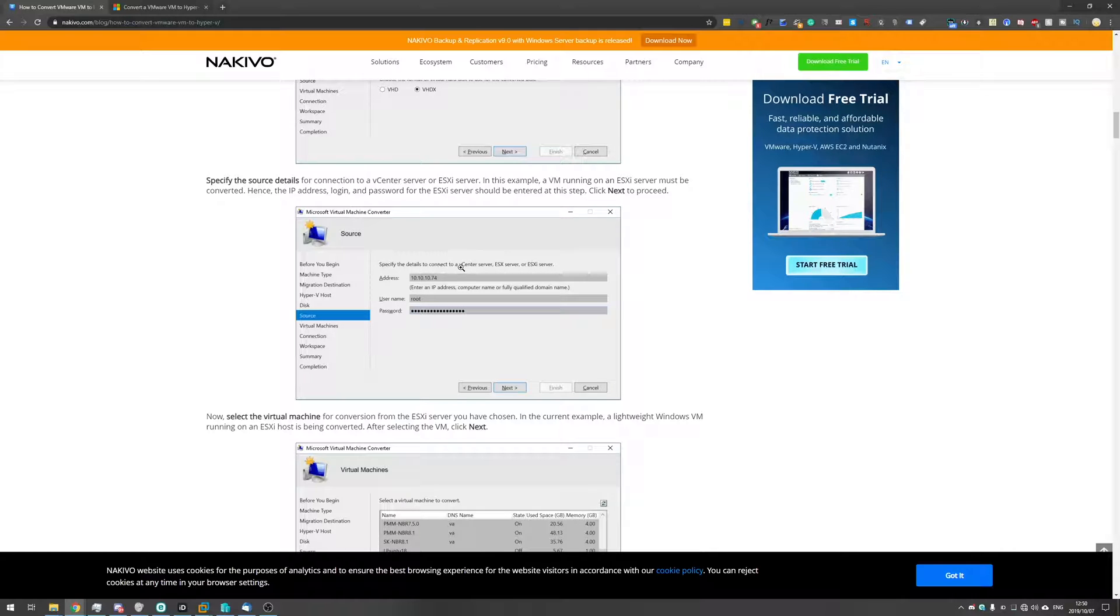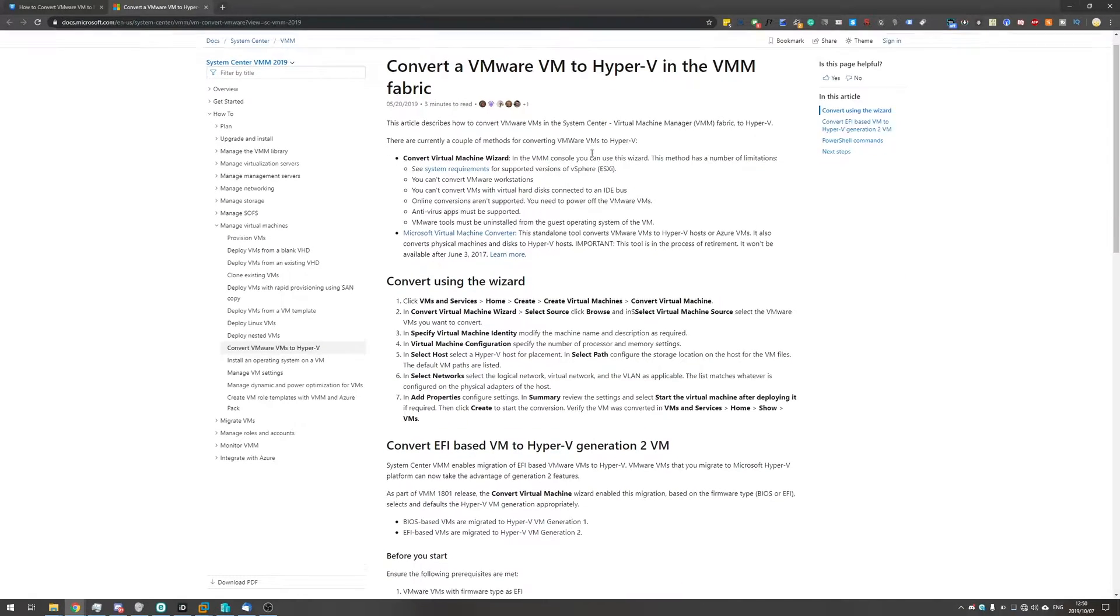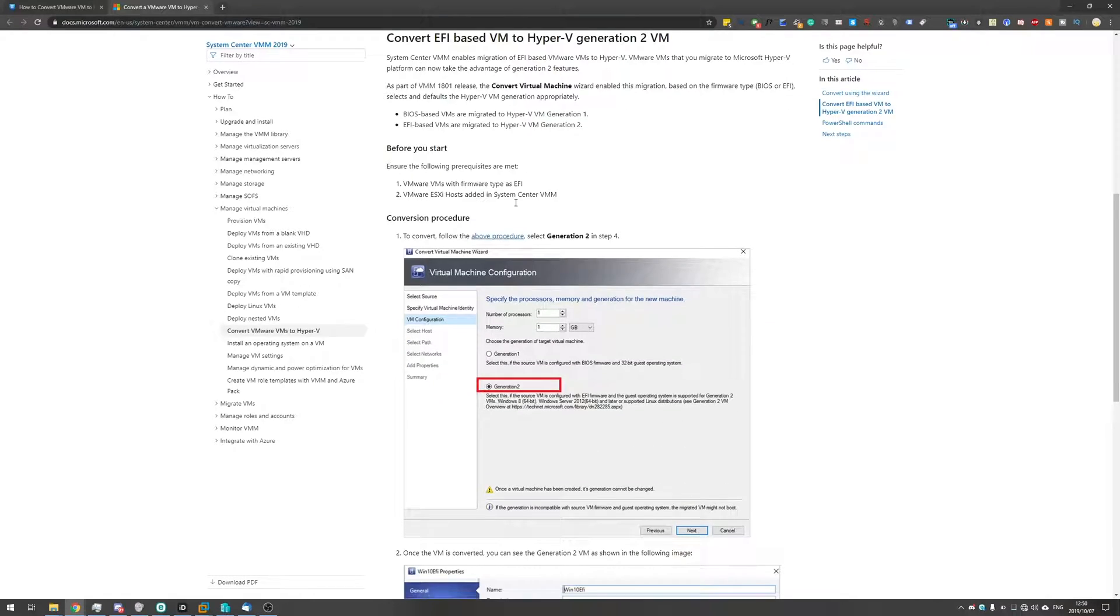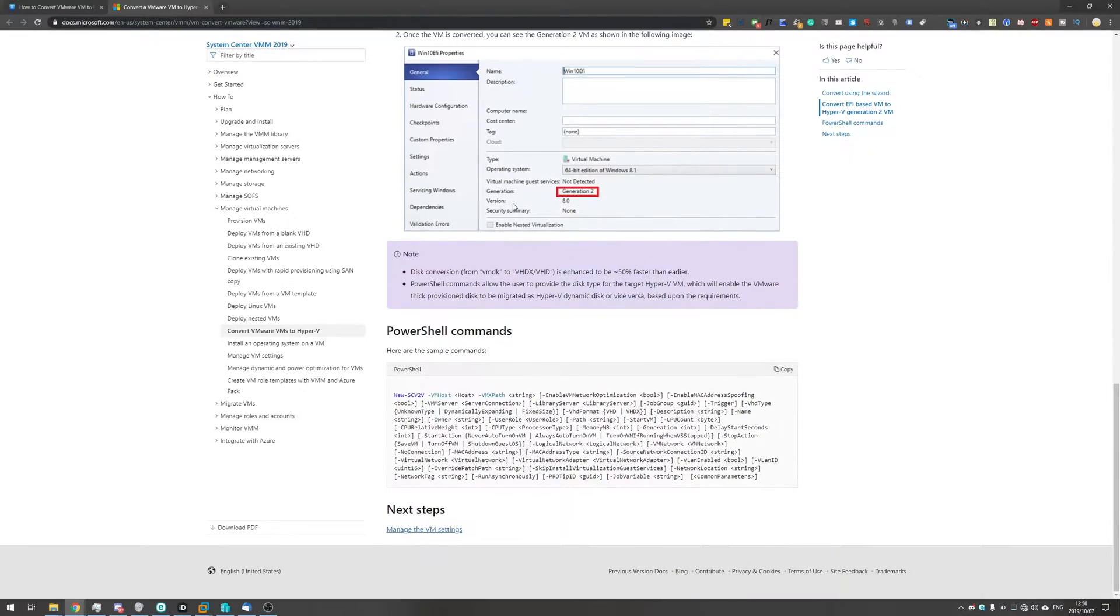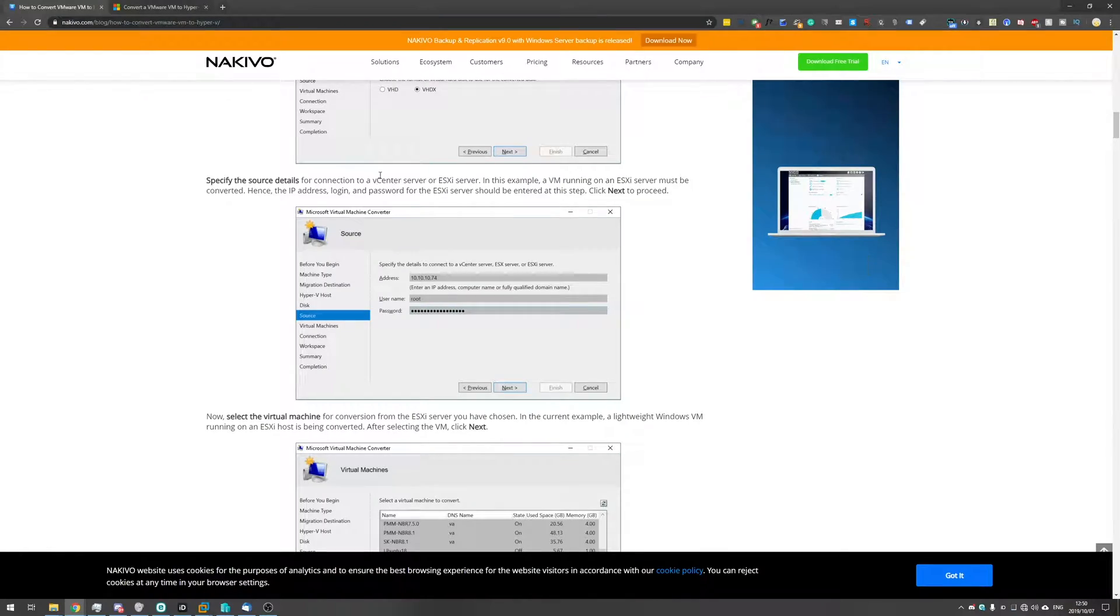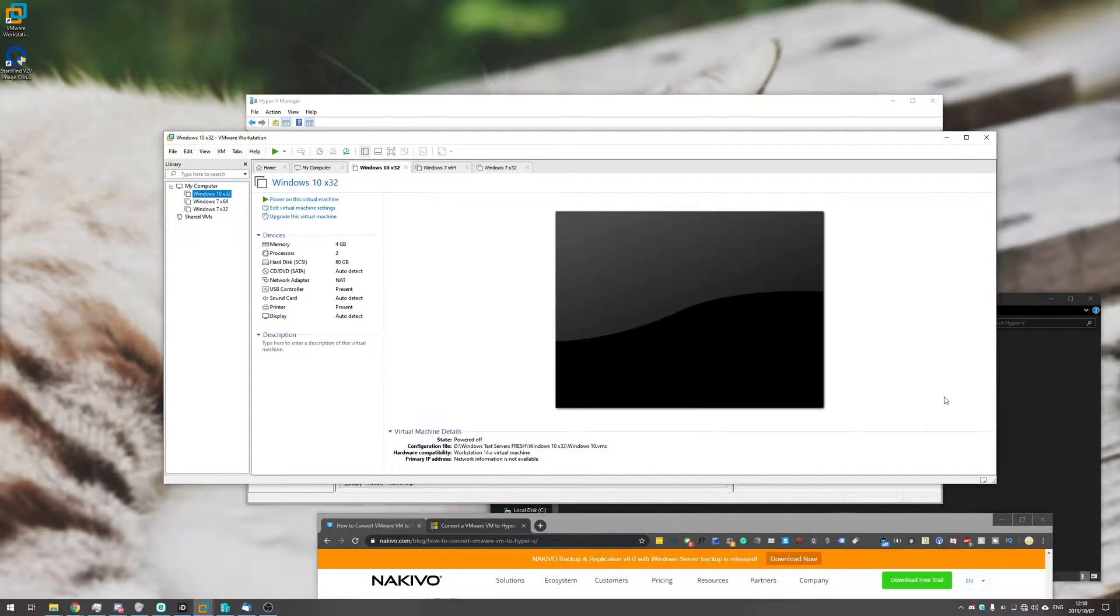So specify details to connect to a vCenter server, ESX server or ESXi server. And on the official Microsoft page as well it also mentions the wizard and it just takes you through the same place and you'll have to log on to the server which I unfortunately don't have or at least I don't know anything about. I just have the files and I want to get them across.